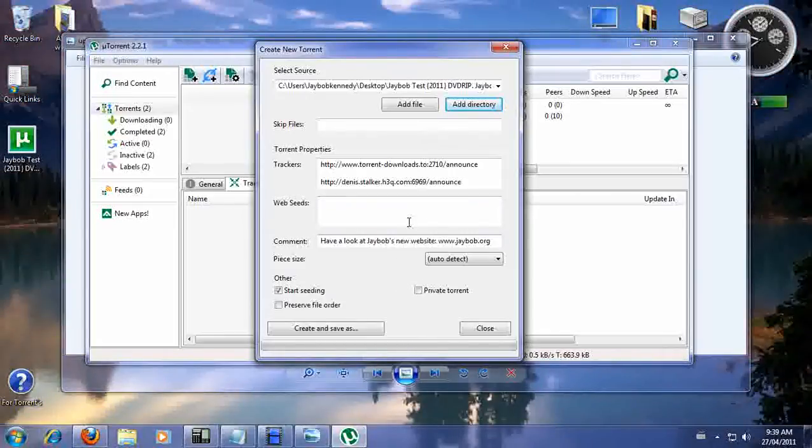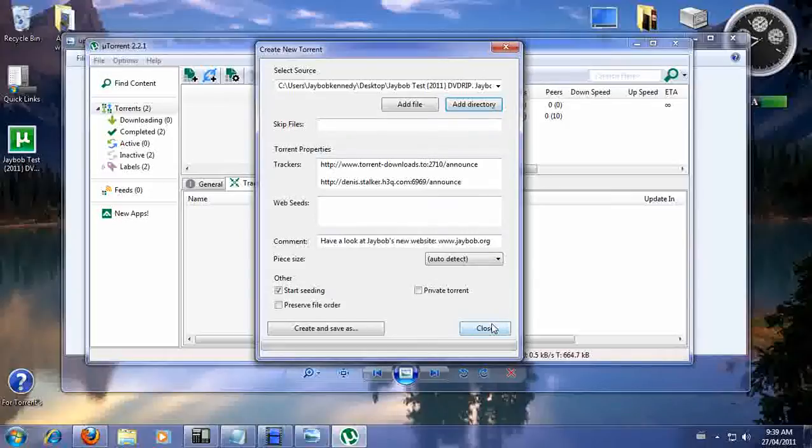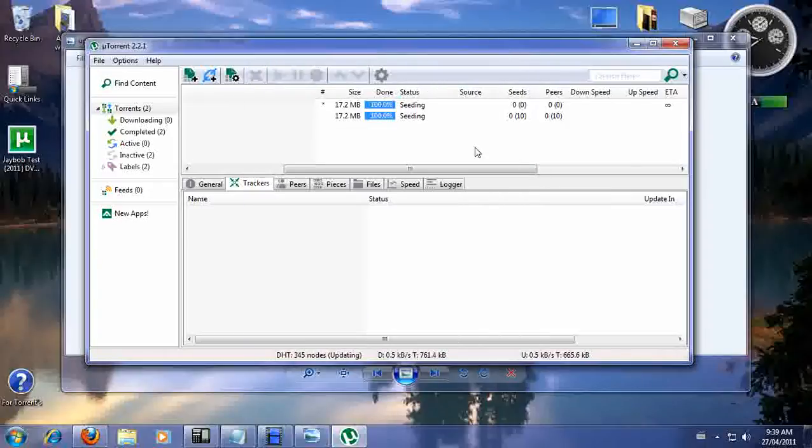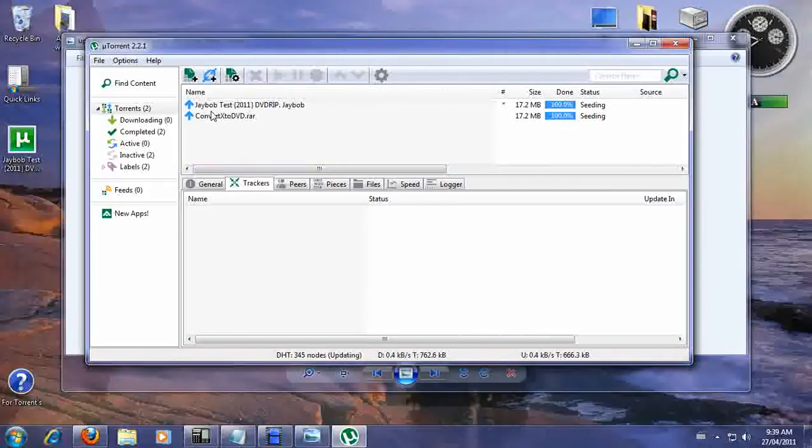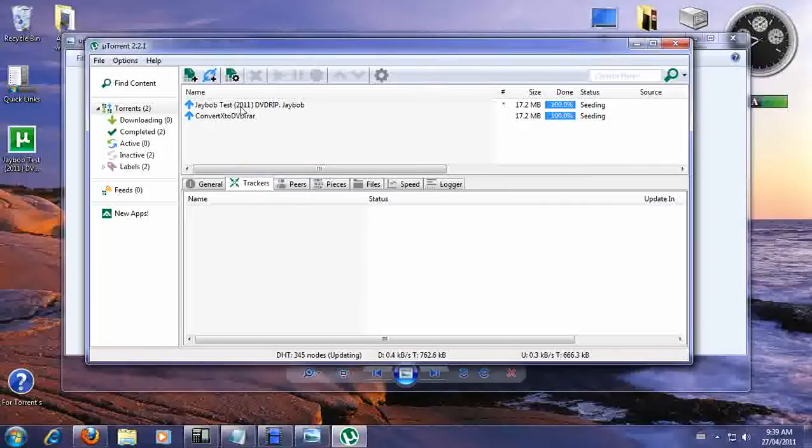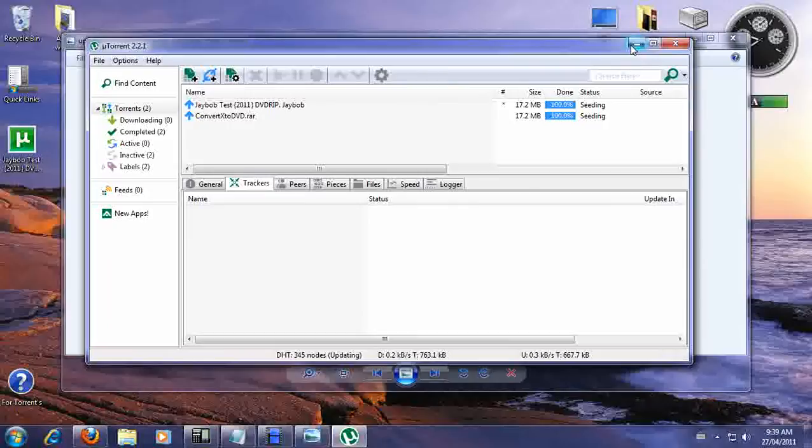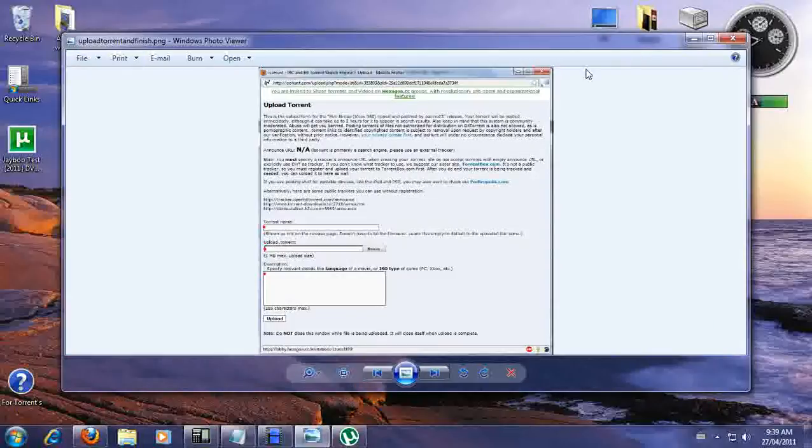So is it done? It's all done. We're just going to close this out. So basically we have the JBob test 2010 DVD ripped by JBob. So we're going to minimize this.